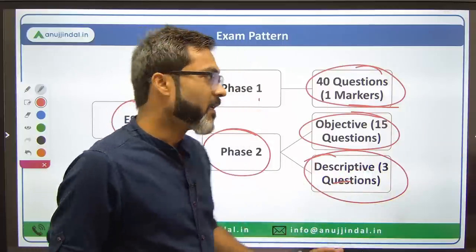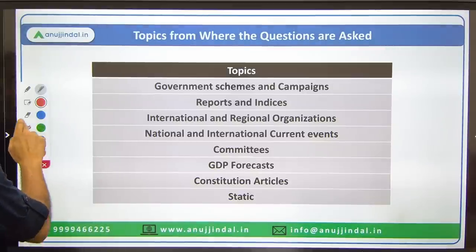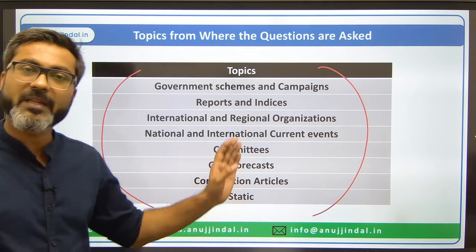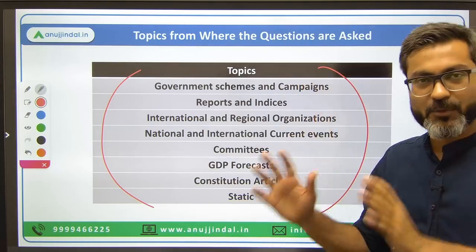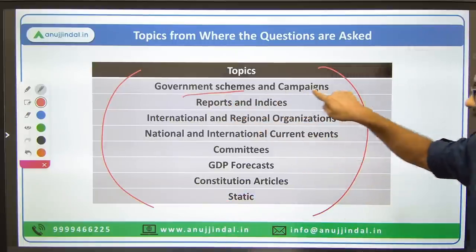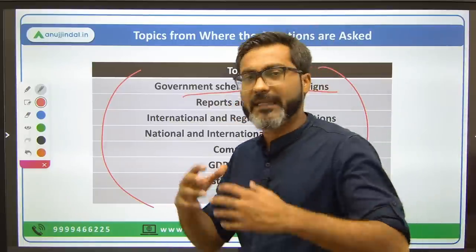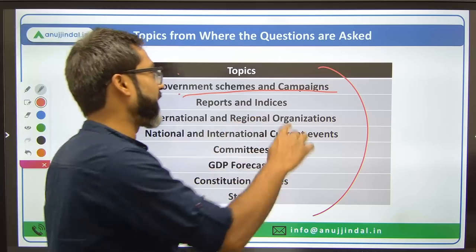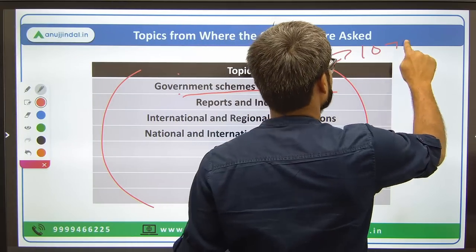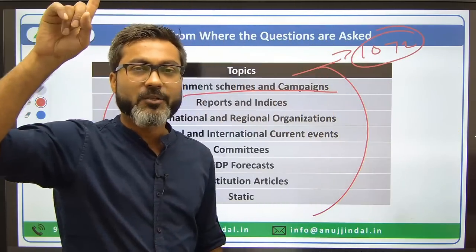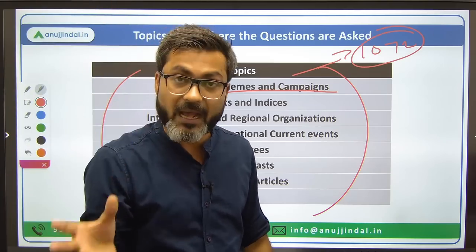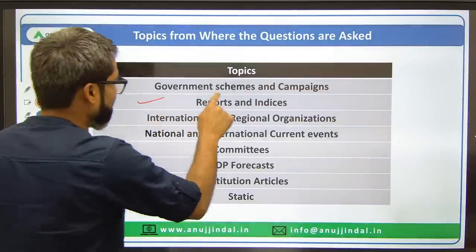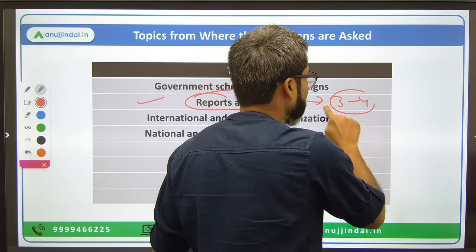These are the topics from where questions are asked in the NABARD examination. The most important topic is government schemes and campaigns or other initiatives. Out of 40 questions, you will get at least 10 to 12 questions from this single topic alone, so you can realize how important government schemes are.